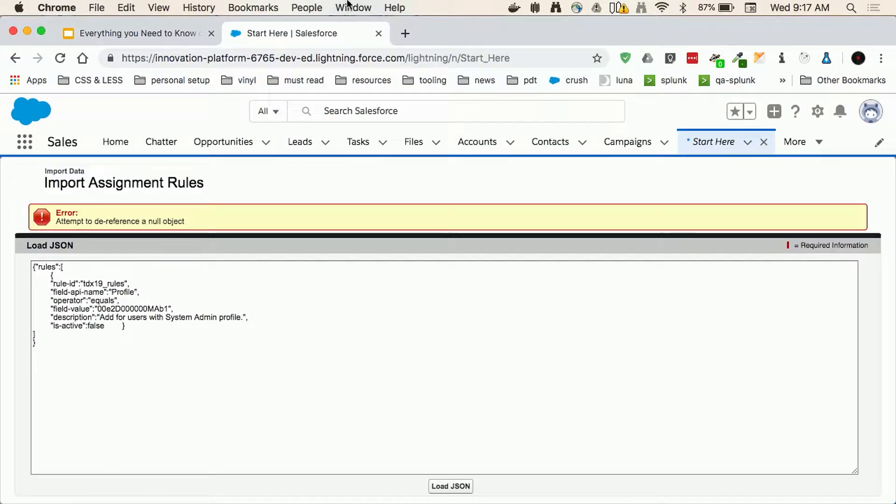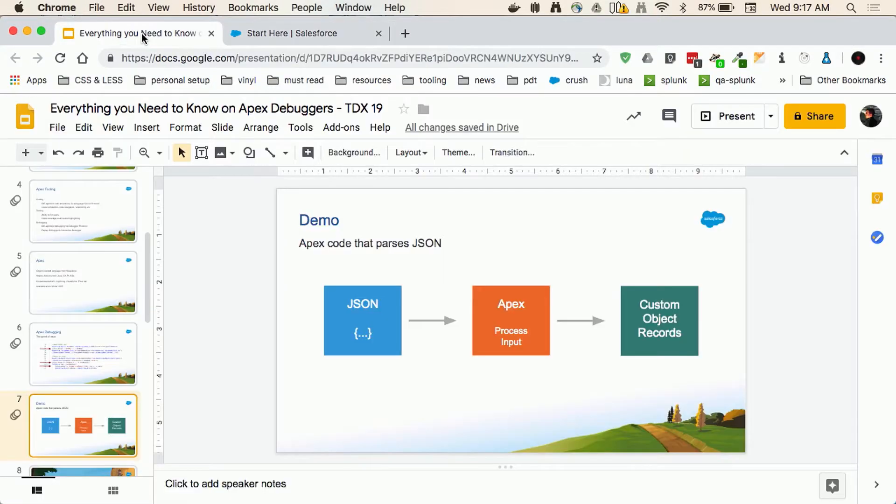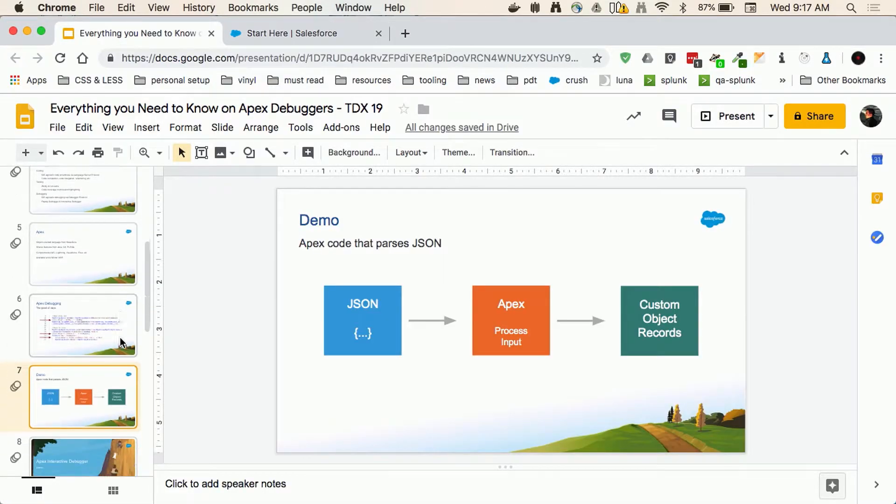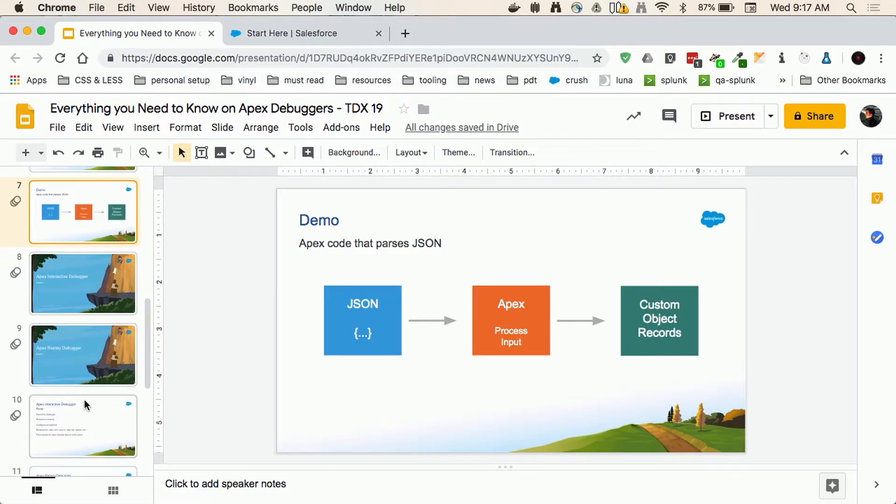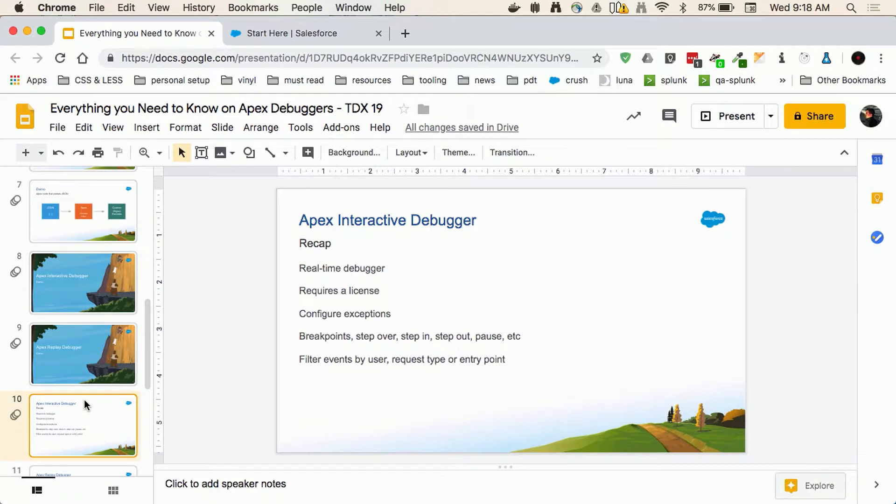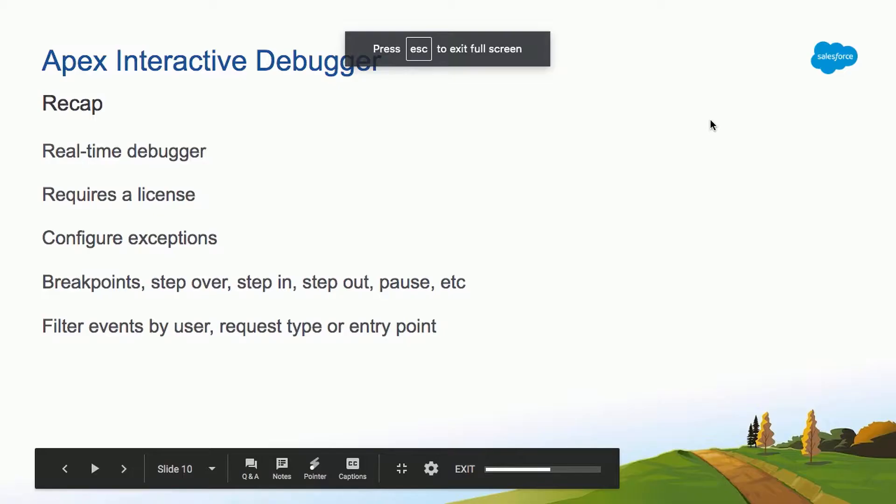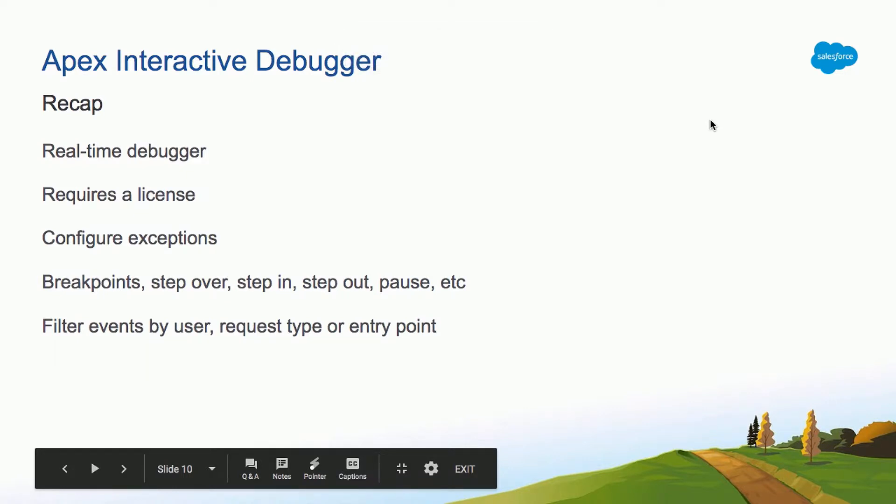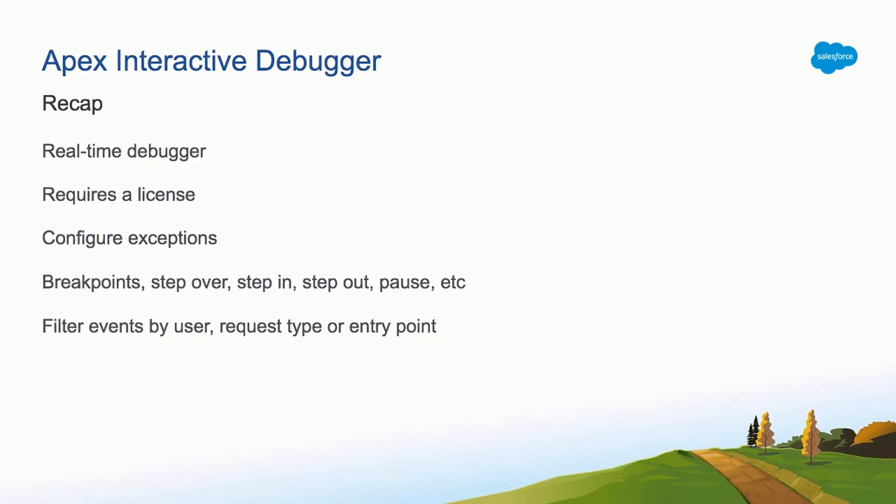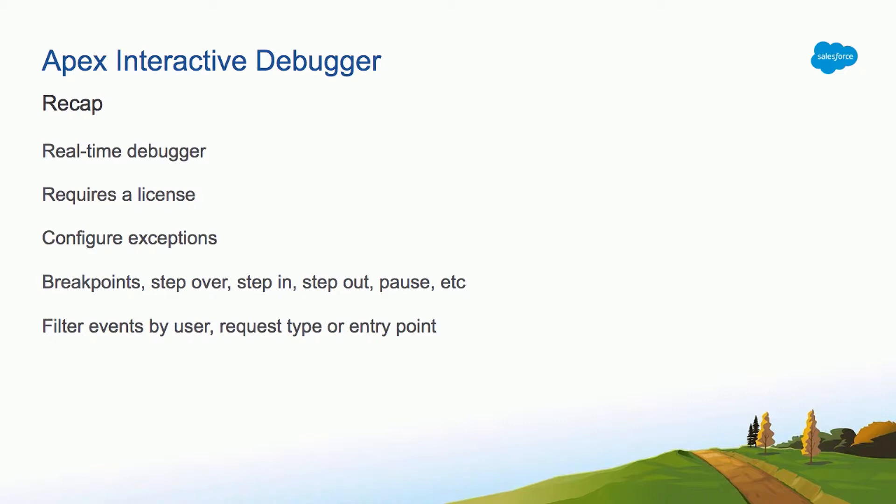So going back to the slides, just a quick recap. The interactive debugger is a real-time debugger. You're basically pausing Apex executions. It requires an additional license. You can configure exceptions to listen to specific exceptions. You can do breakpoints. You can step over, step in, step out, pause the execution, restart it. And you can also filter the events by user, by endpoint, or by request type.